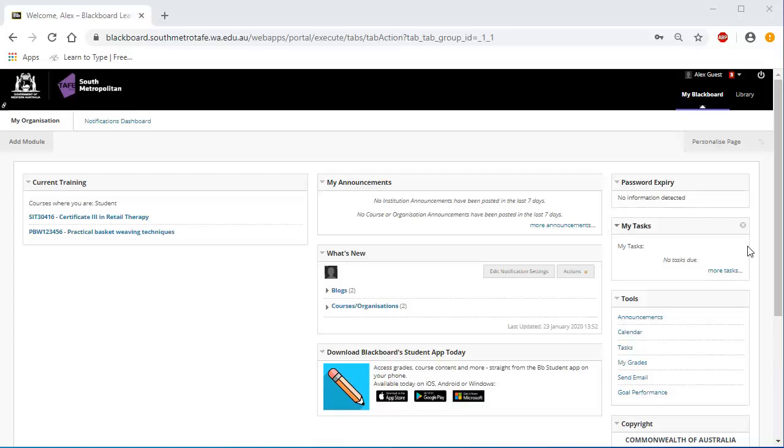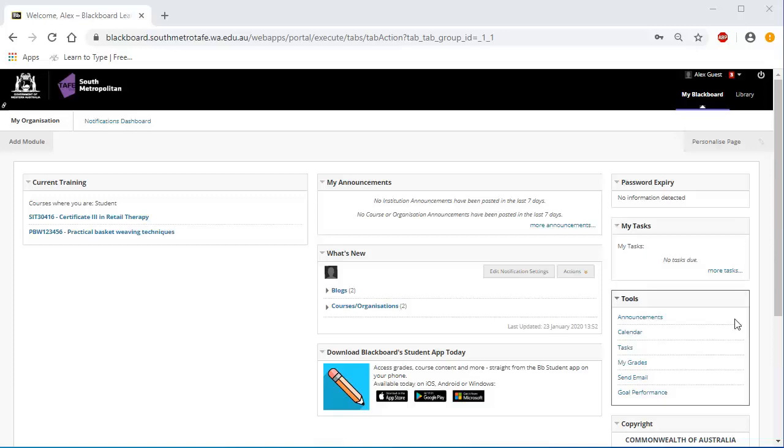My Tasks shows any tasks from your lecturers and allows you to create yourself a to-do list of tasks, complete with a due date and priority. The Tools module displays a variety of tools you can access within Blackboard and contains information from all of your courses.